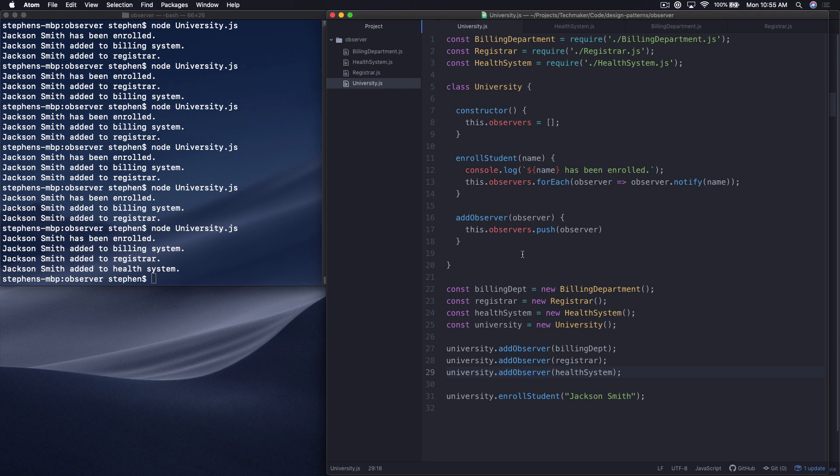So that's essentially the observer design pattern in a nutshell. If you have any questions or comments, leave it down in the YouTube comments section. And again, subscribe to this channel if you like this type of content because we're putting it out every day. But that is it for this episode. Thanks for watching.